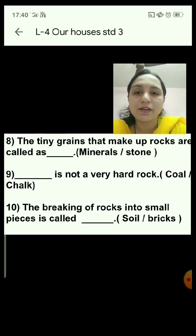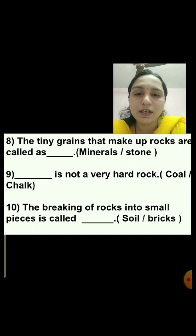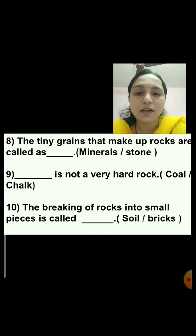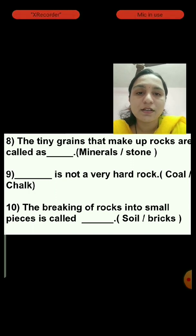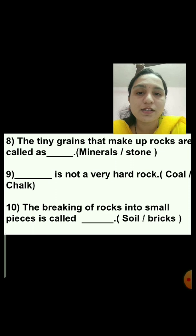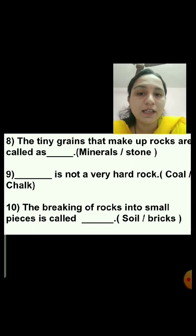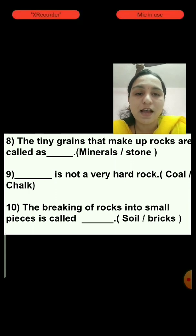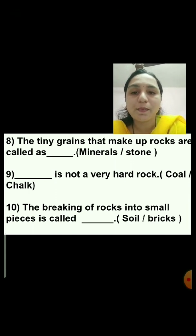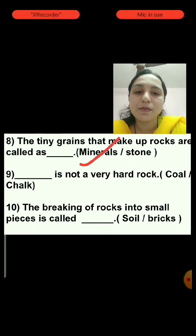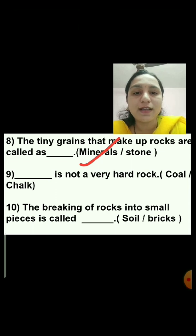Question number 8: The tiny grains that make up rocks are called as — minerals or stone? The answer is minerals. The tiny grains that make up rocks are called minerals. We will tick on minerals.